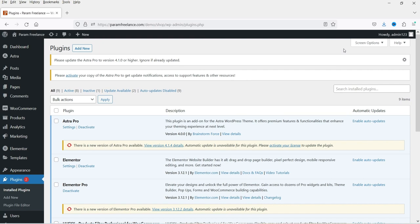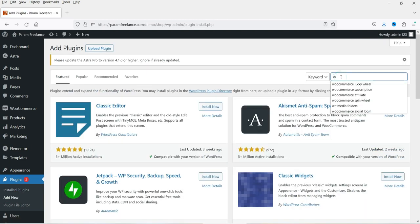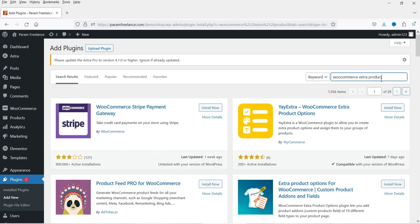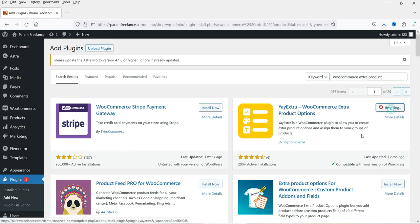I'm logged into the WordPress dashboard and we are using WooCommerce on this website. Now I'm going to install the free plugin to create product extra options. Let's go to Dashboard, then Plugins, click Add New, and search for 'WooCommerce extra product.' The plugin is EI Extra WooCommerce Extra Product Options, developed by EI Commerce. Click Install Now, then Activate.